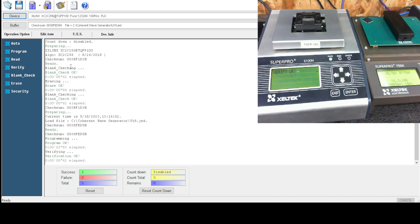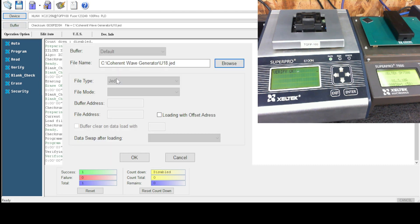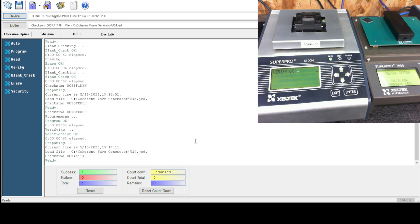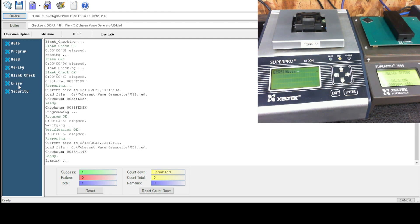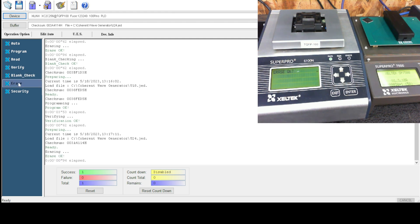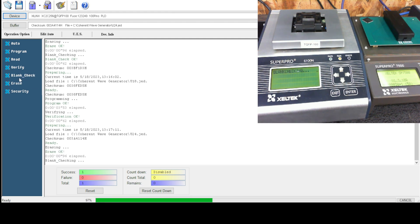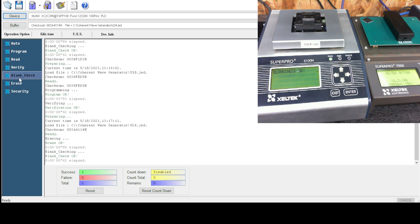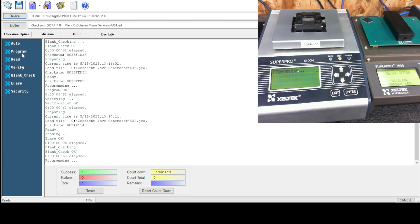This is a U24. We will load U24. We've got the proper checksum. We will erase, blank check just to confirm, and then we will program.